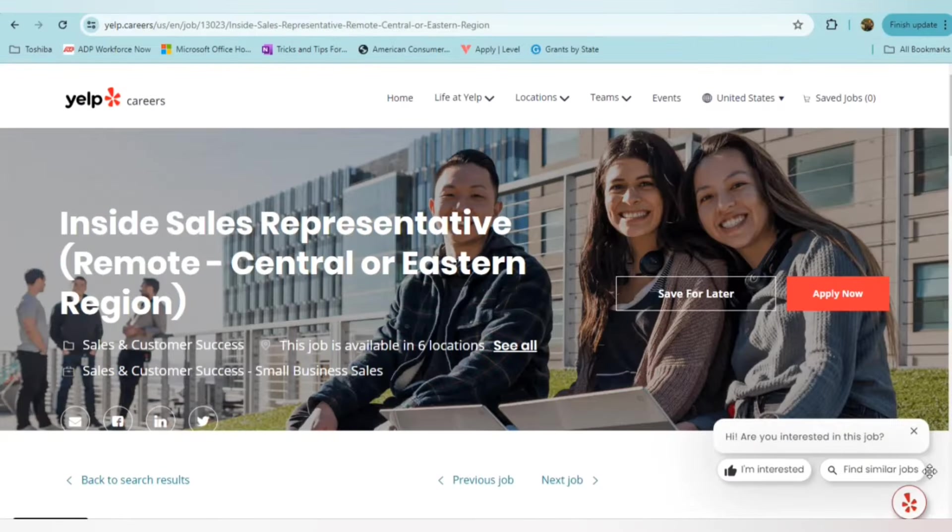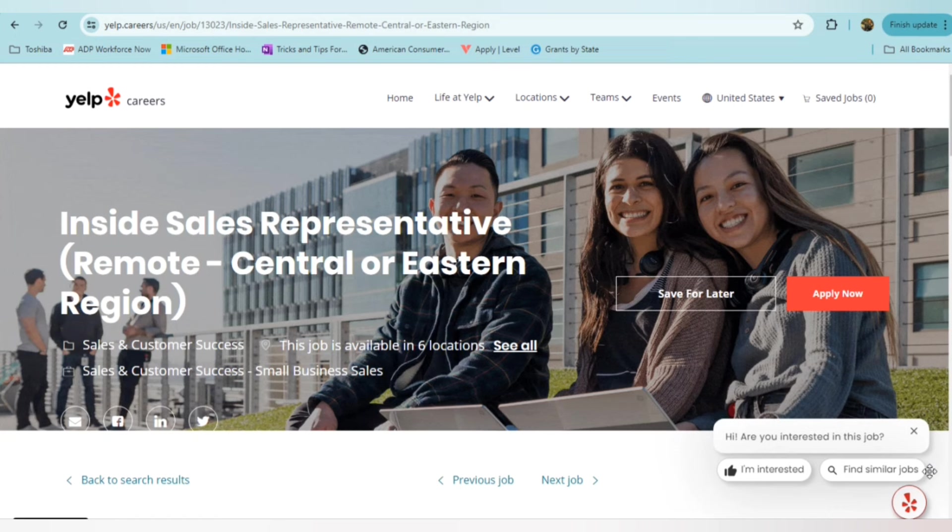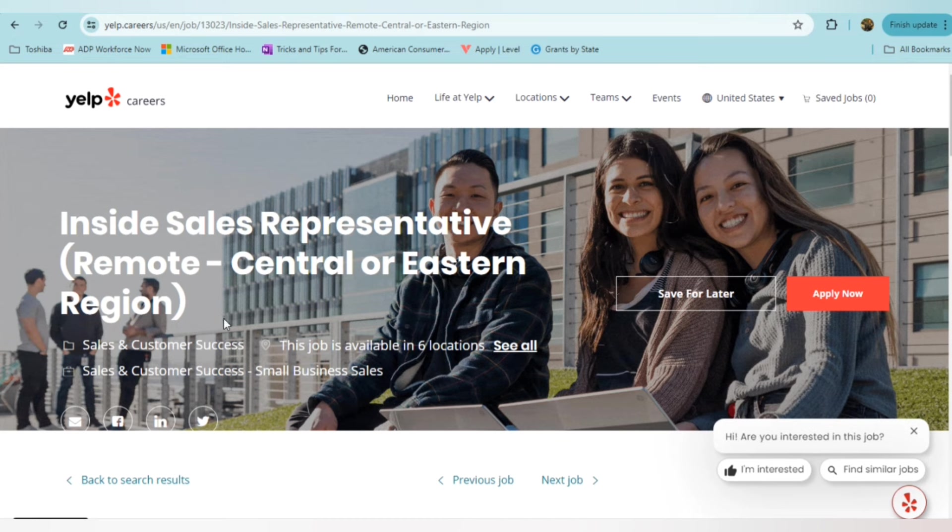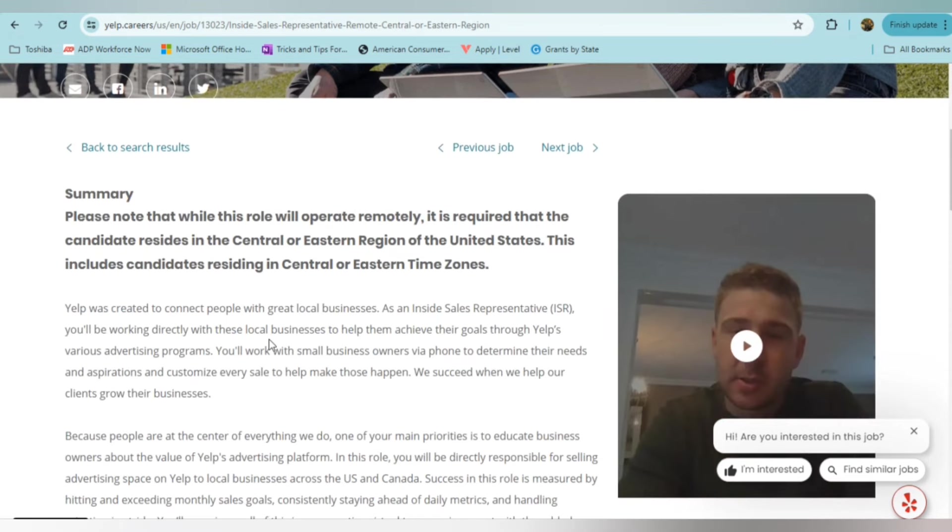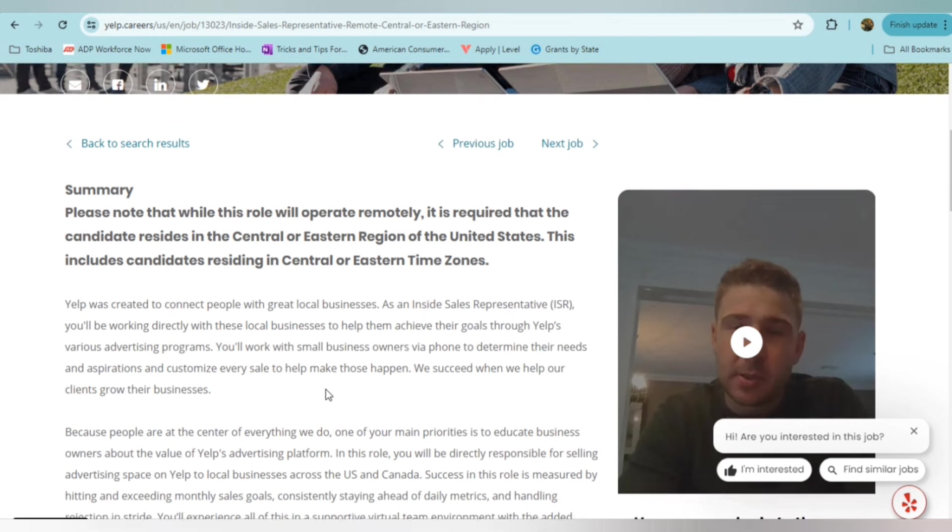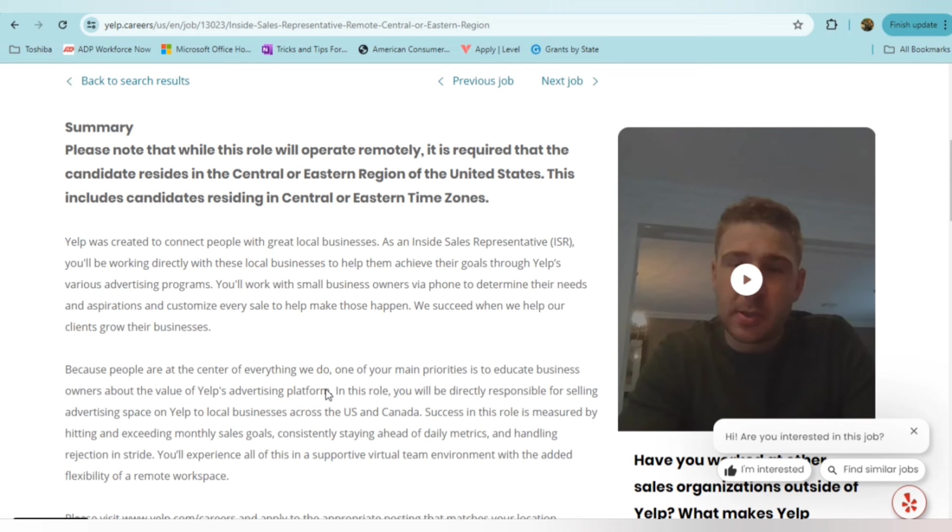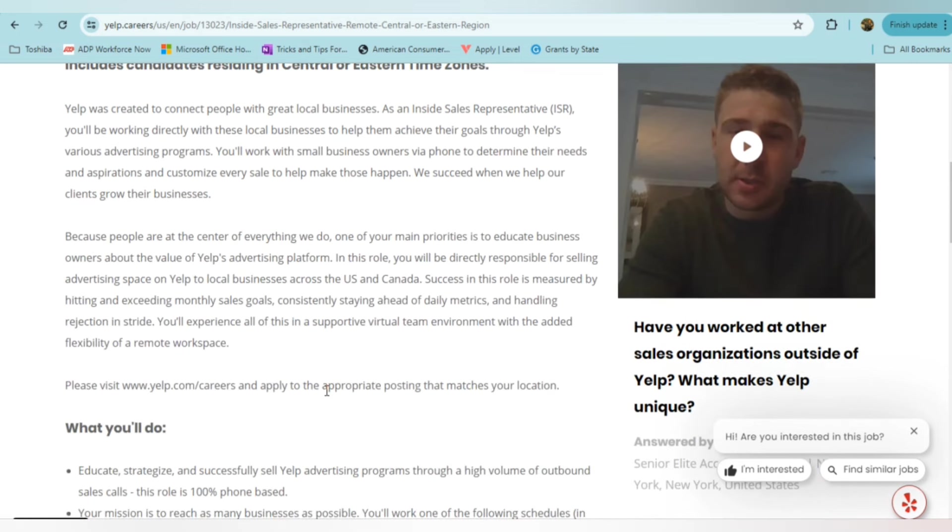This position is definitely for folks who don't mind upselling a product, who don't mind dealing with and speaking with people. This is an inside sales rep position, and it is for folks specific to Central or the Eastern region. This position comes to you from Yelp. Now, Yelp, if you're not aware, they are a platform that was created to connect people with great local businesses. As an inside sales rep for them, you'll be working directly with these local businesses to help them achieve their goals through Yelp's advertising program. So you'll work with small business owners via phone to determine their needs and aspirations. Because people are at the center of what they do, one of the main priorities is to educate business owners about the value of Yelp's advertising platform.